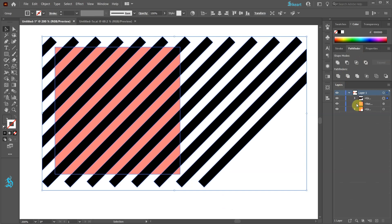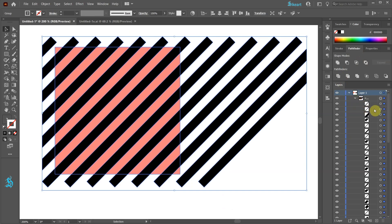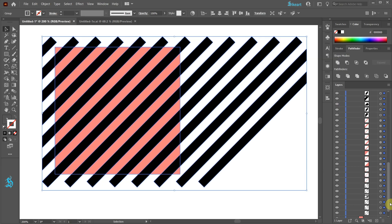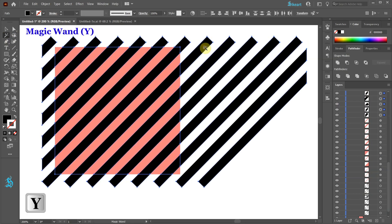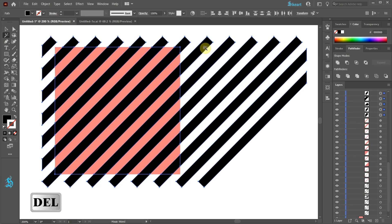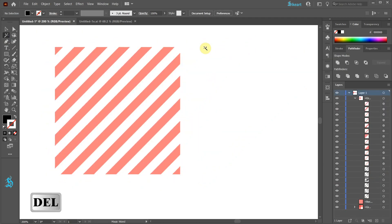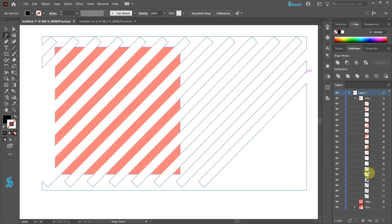Finally we need to delete all black shapes leaving only the red stripes. To do this select the Magic Wand tool. Click on one of the black shapes and then press the Delete key on your keyboard. And do the same with the remaining empty shapes.